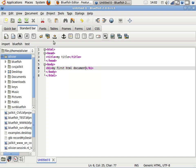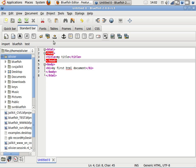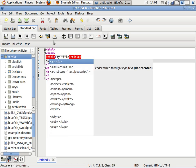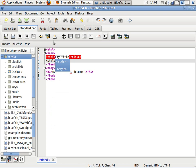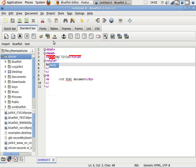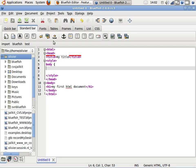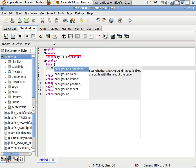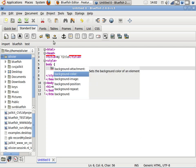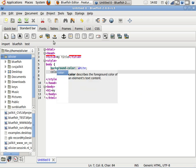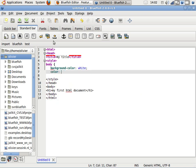And this works for HTML but it also works for other languages, even inline. If I now create a style section, I can start a cascading stylesheet and I get auto-completion for cascading stylesheets. So I can now use, for example, background color white and color black.